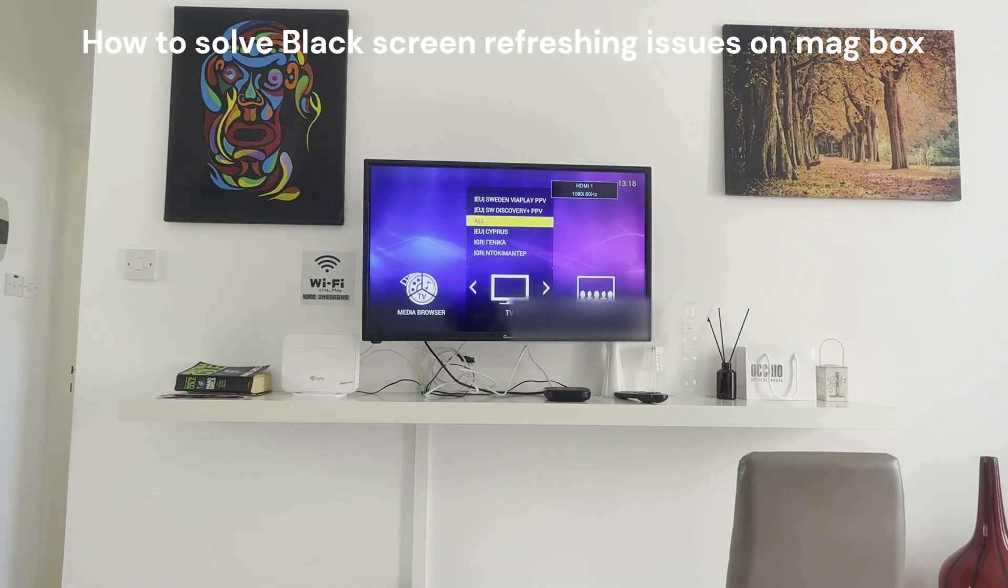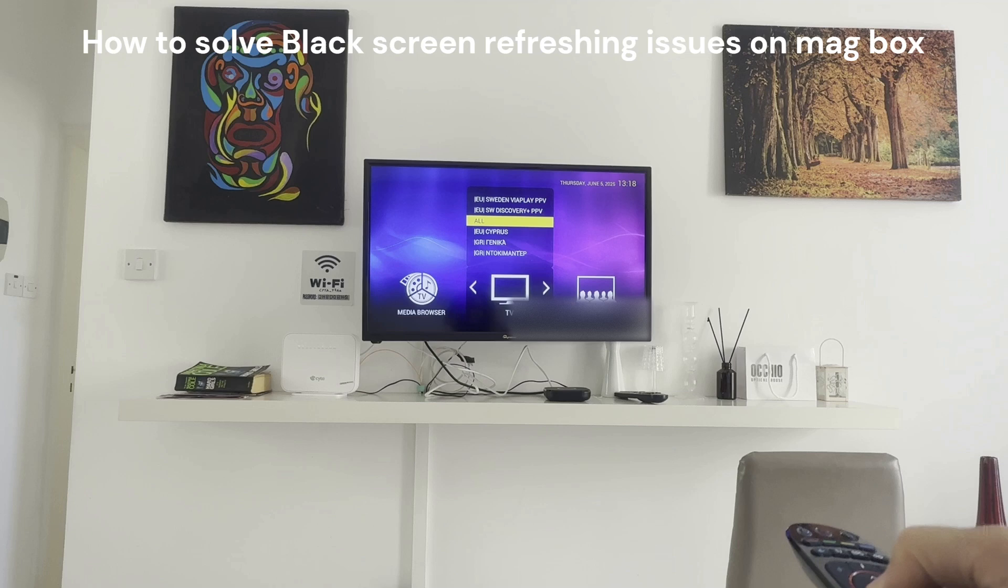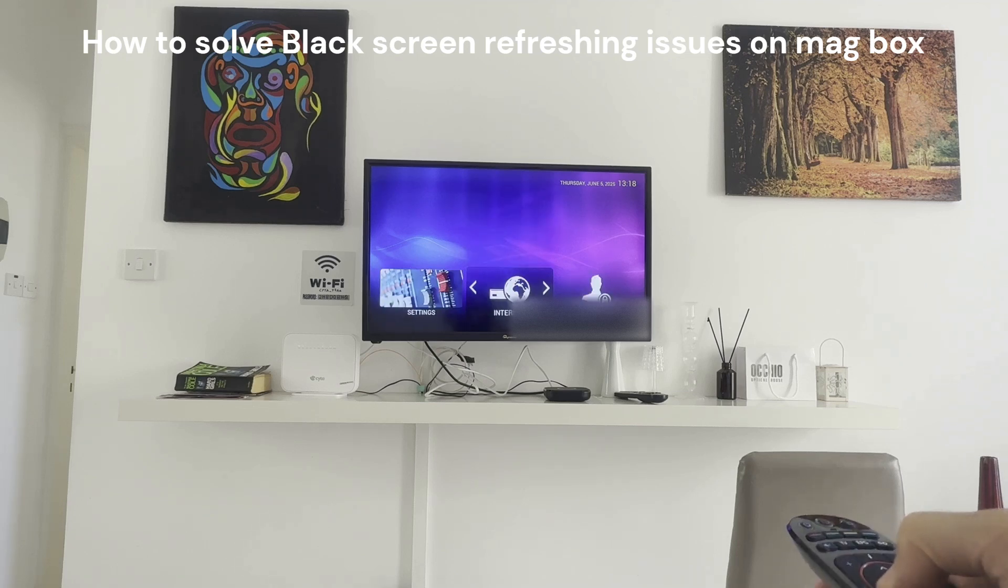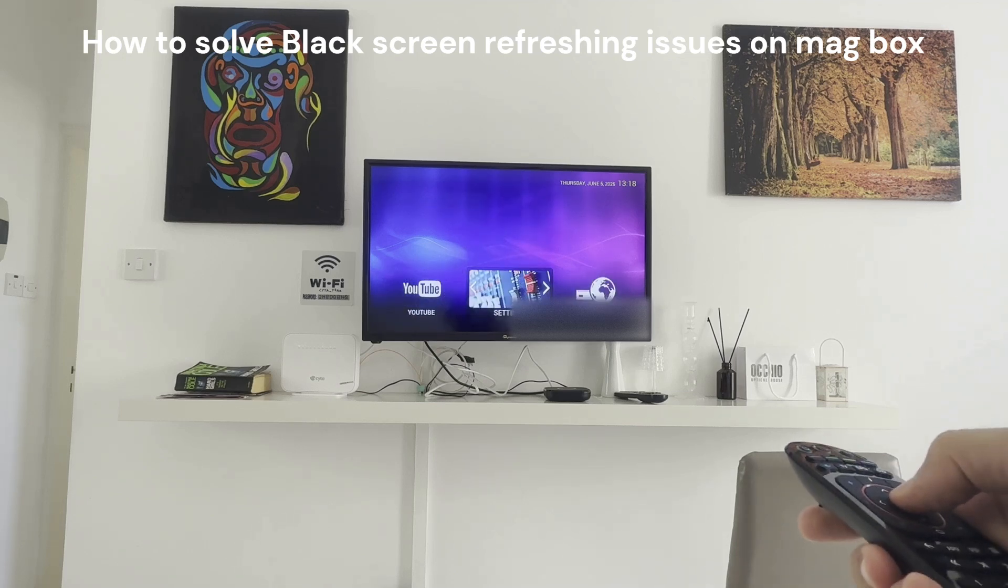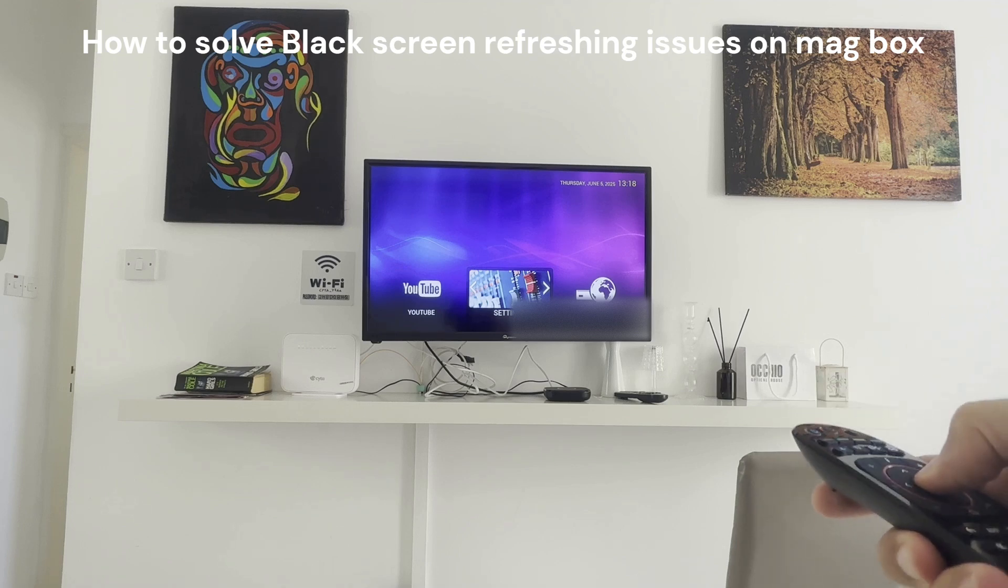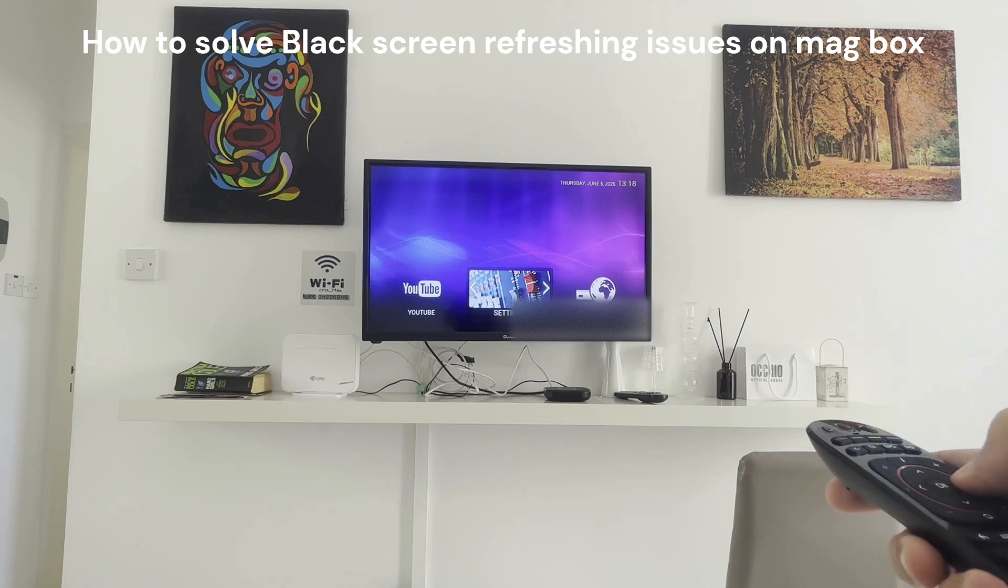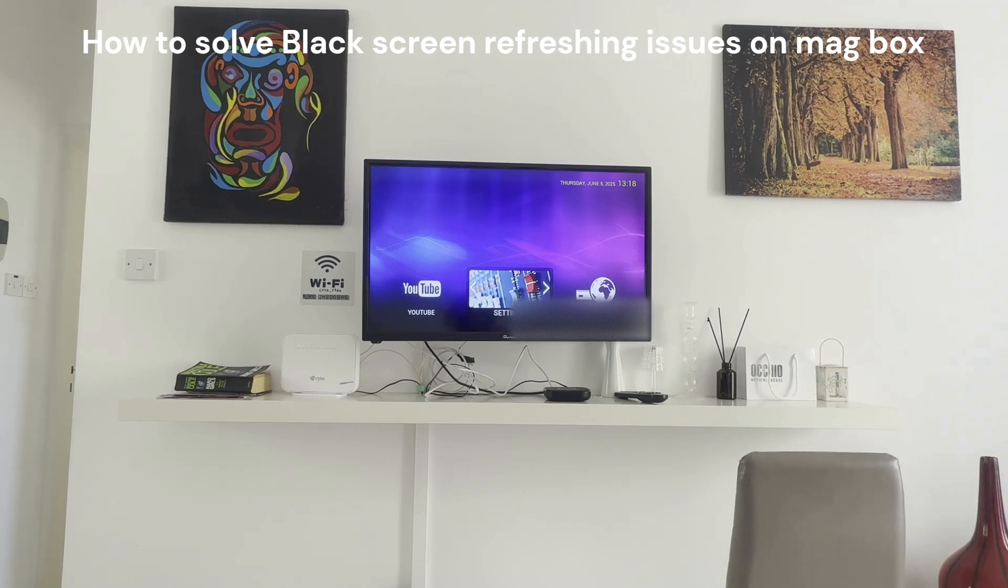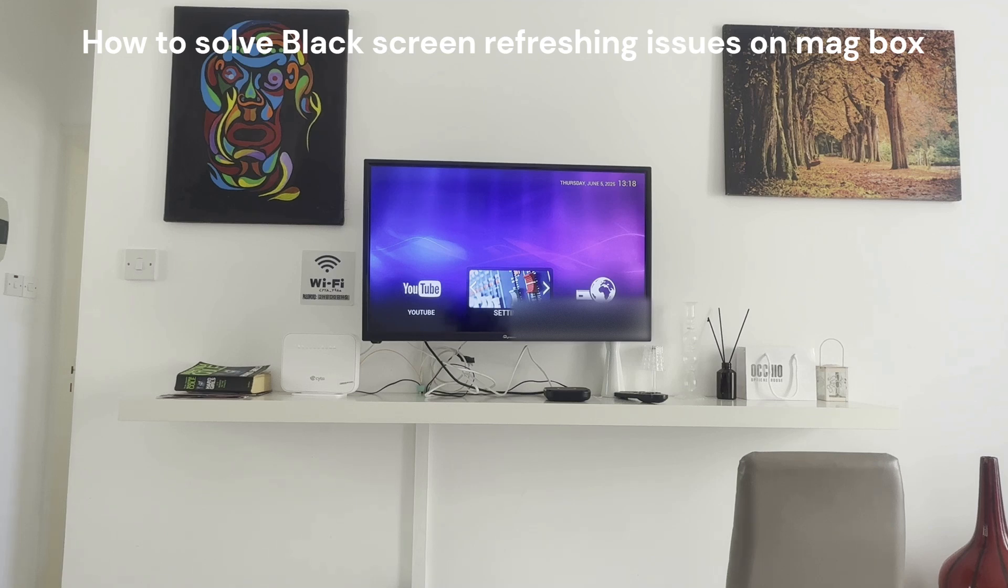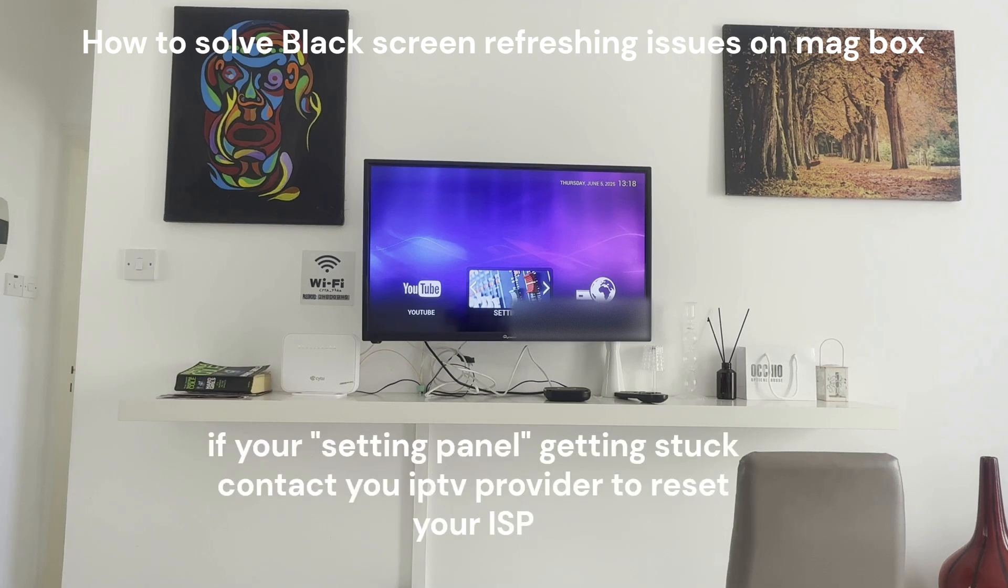When it eventually shows something, if you move it, it will again create this problem. If you go to settings, it gets stuck and doesn't do anything. We call this the sudden death or sudden disruption or the black screen issue.